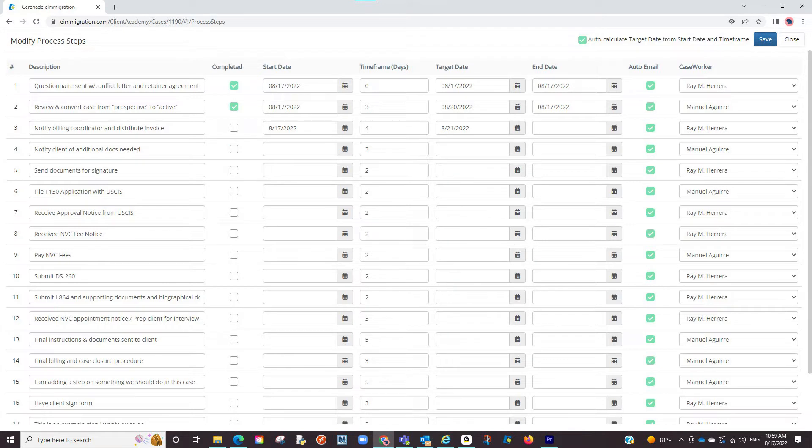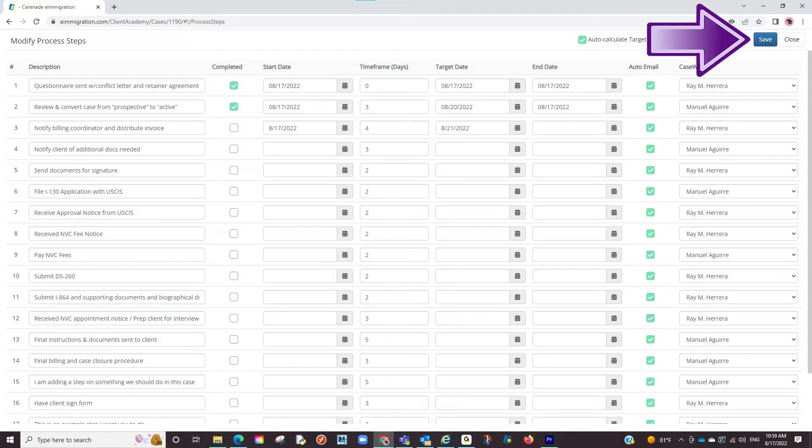Essentially, you and your staff will perform the process steps until completing all steps necessary for this case. When completing or changing a process step, make sure to click Save Changes up top.